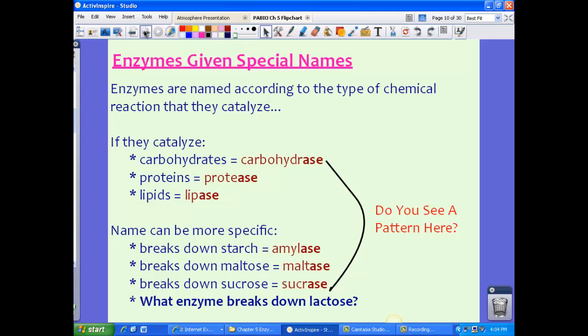What enzyme do you think breaks down lactose? Look at the pattern and jot down your answer in your notes. If you come to class and tell me the enzyme that breaks down lactose, I'll give you some extra credit — but don't tell anyone else, since you had to watch the video and they did not.